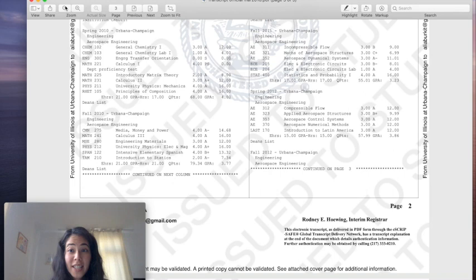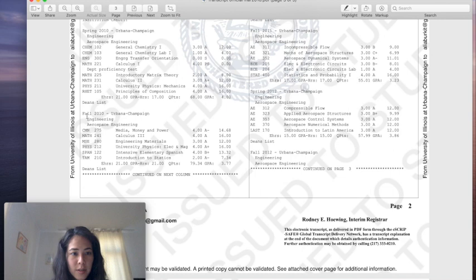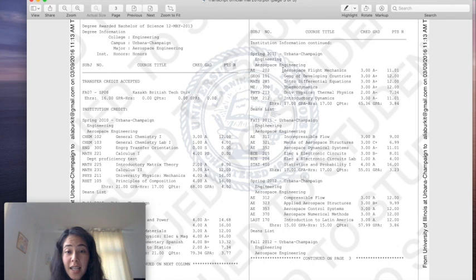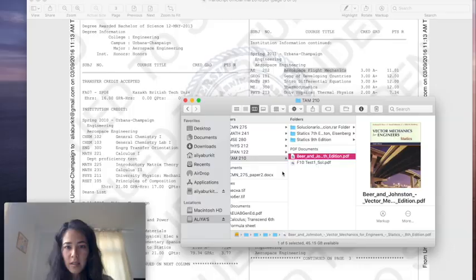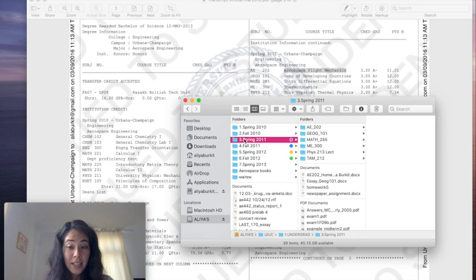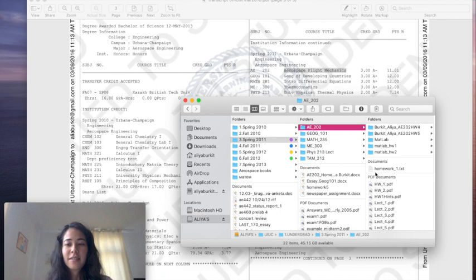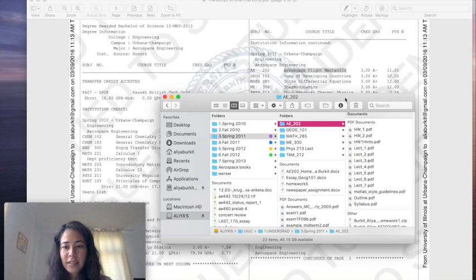That was the end of Fall 2010. Moving on to Spring 2011 — my second semester of second year — this is actually when aerospace classes begin. The first aerospace course was AE 202: Aerospace Flight Mechanics. Let me go to my folder.